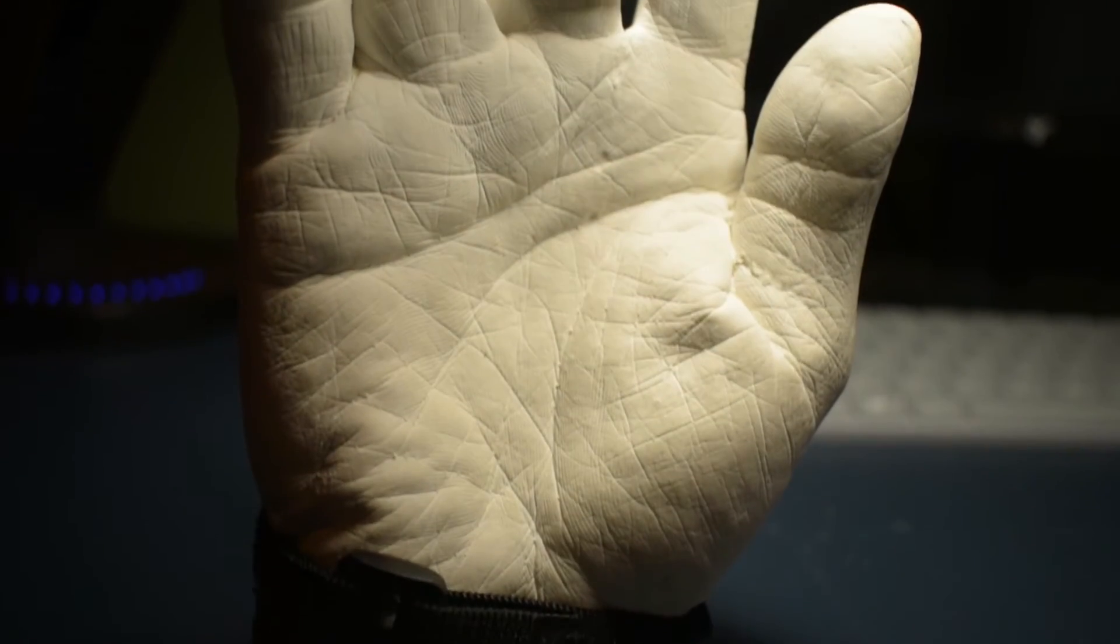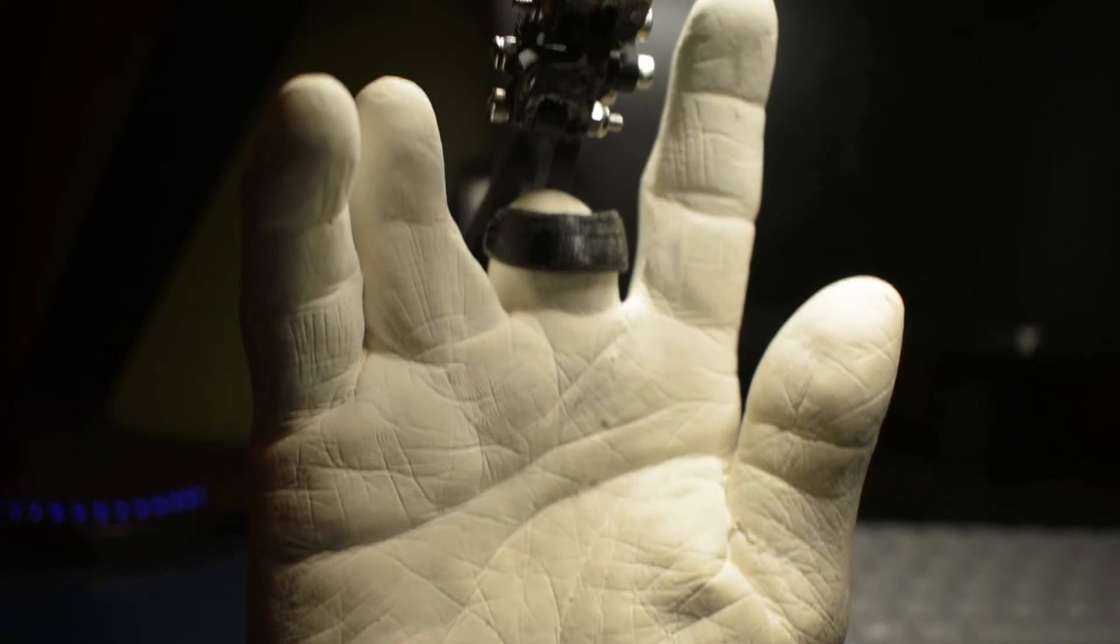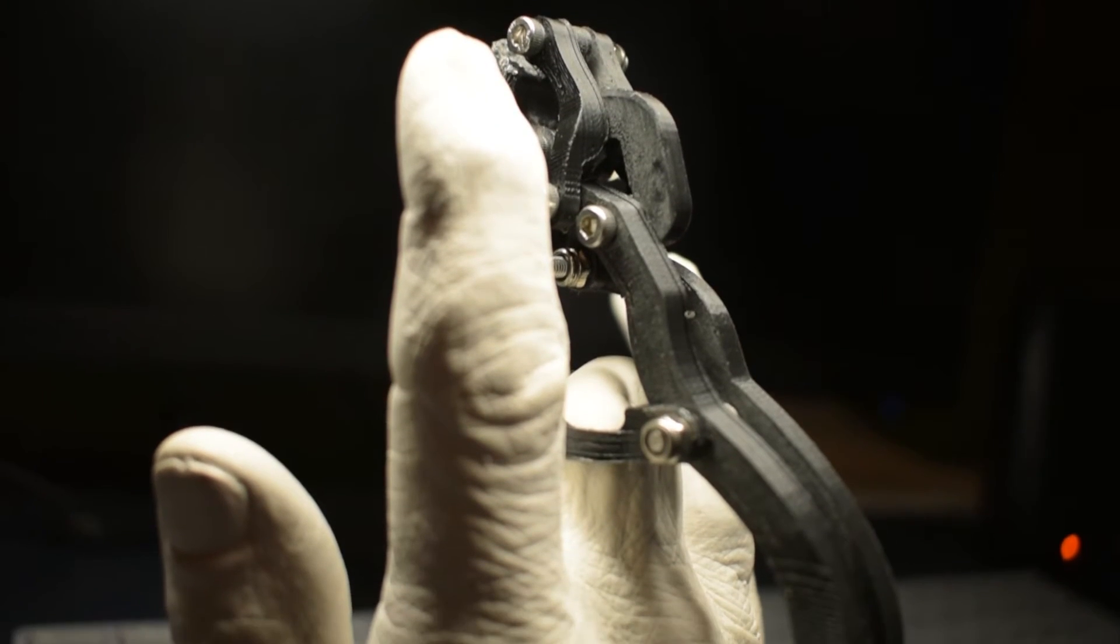After the final version of the prosthetic finger fit my alginate mold well, it was time for testing.